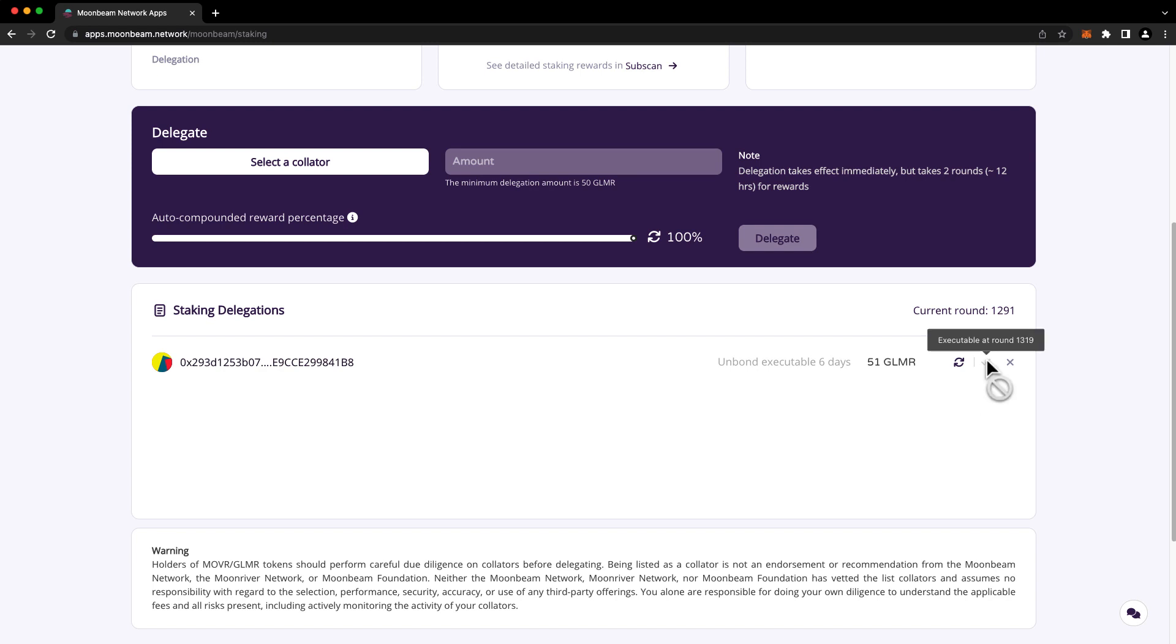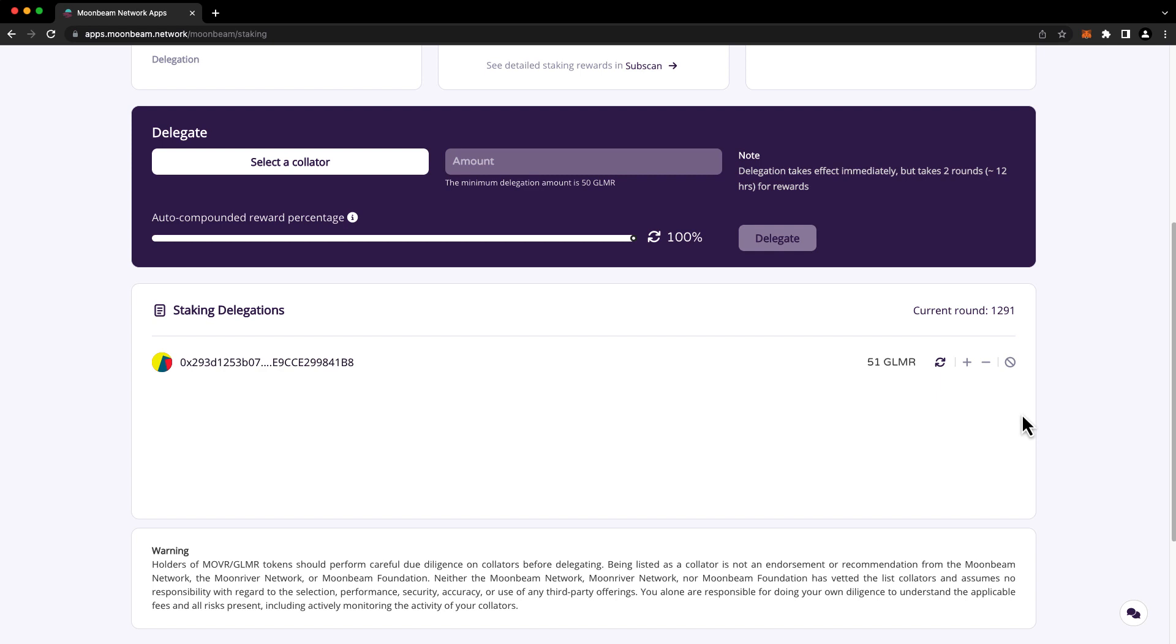You can hover over the checkmark here to see the round at which the request will be eligible to be executed. You can also view the current round up here at the top, and if you hover over that, you'll see a reminder of the approximate round length. To revoke your delegation entirely, don't use the minus button. Instead, use the revoke delegation button. Just like reducing a delegation, revoking a delegation is a two-step process, so you'll need to return at a later point to execute this request.